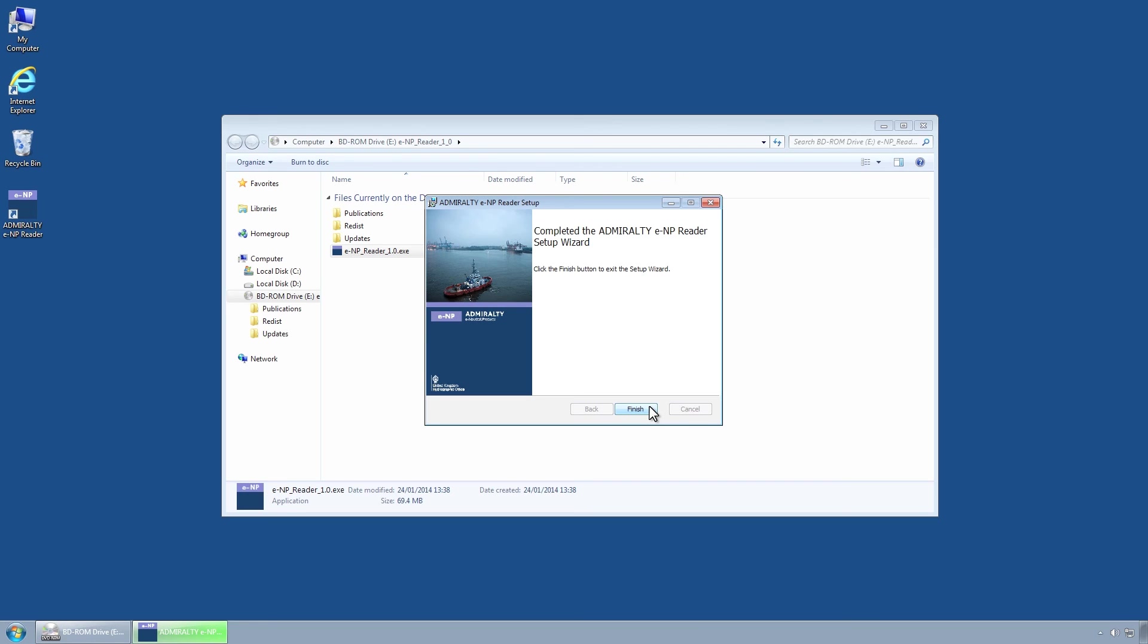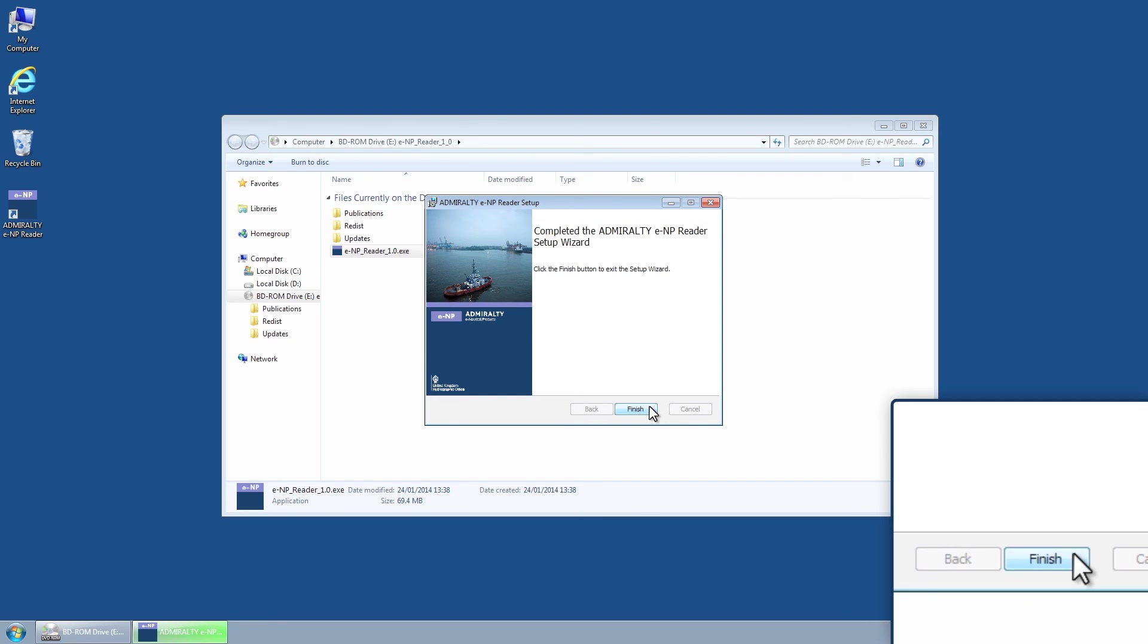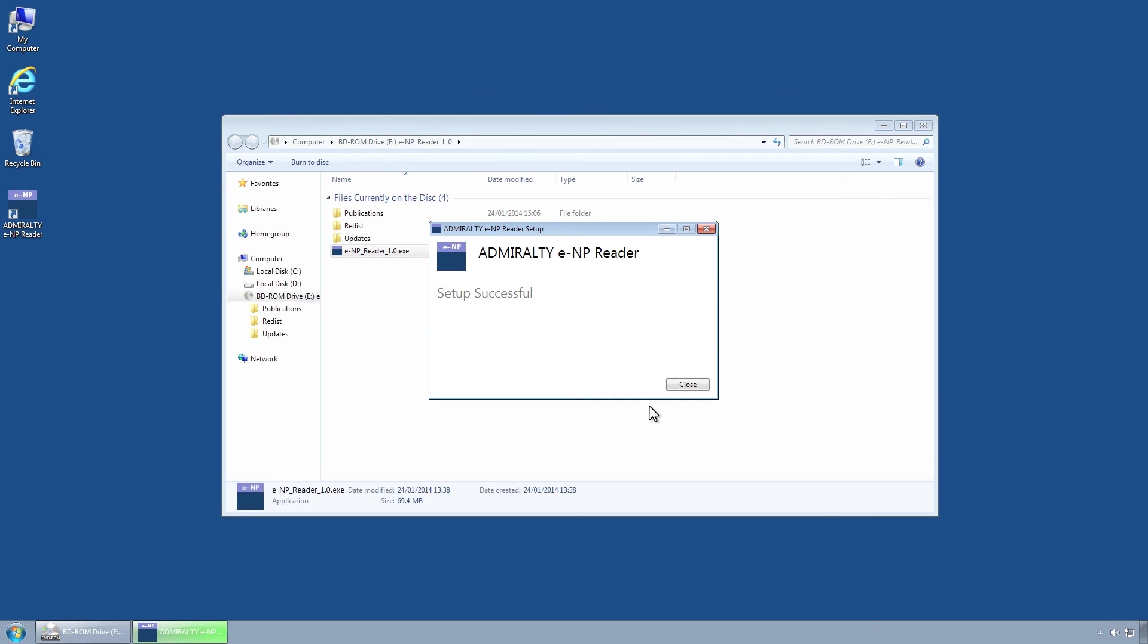The Completed the Admiralty ENP Reader setup wizard page will be displayed. Click on the Finish button to close the setup program. The Setup Successful screen is then displayed. Click on the Close button.